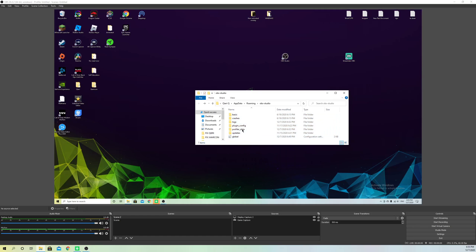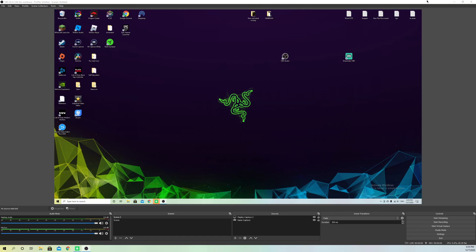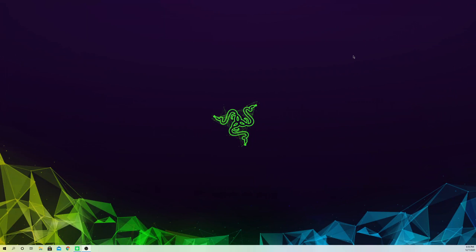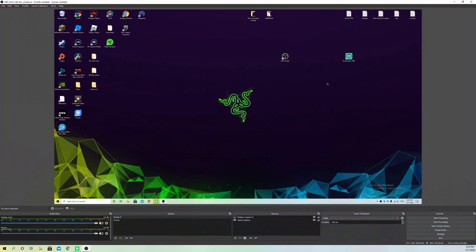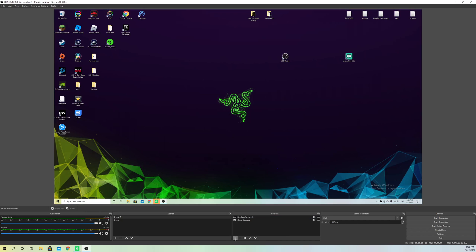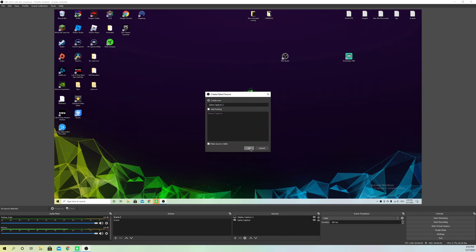Once you delete all of those files, close off your OBS Studio. Then start OBS Studio again and it will be fully reset — all your settings will be reset. Now you can try adding your game capture or whatever you want to do. Most likely you'll want to add a game capture, since that's what this video is specifically about.